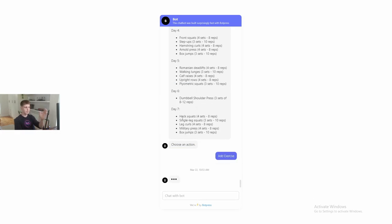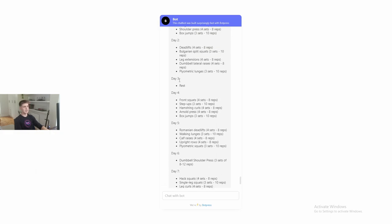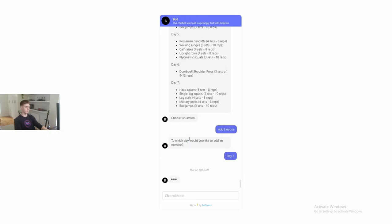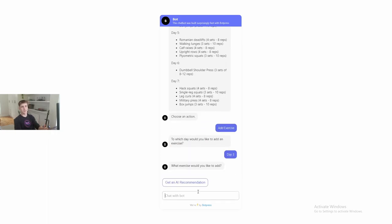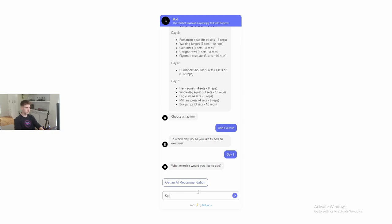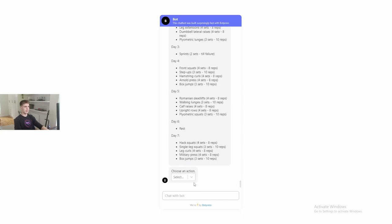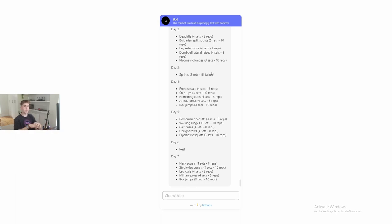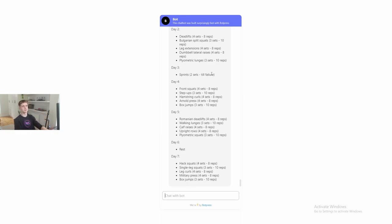So add exercise. Let's say this time he'd like to add something to his third day, which is also a rest day. Add something to day three. And now let's say he knows exactly what he wants to do. So he wants to do sprints. And now it'll ask him how many sets and reps he would like to do. So I'm not really sure. I've never done sprints. I'm just going to say two sets till failure. And I automatically have added it to day three. Sprints, two sets till failure. The bot automatically takes what you said for its reps and sets question, and it formats it so that it fits.